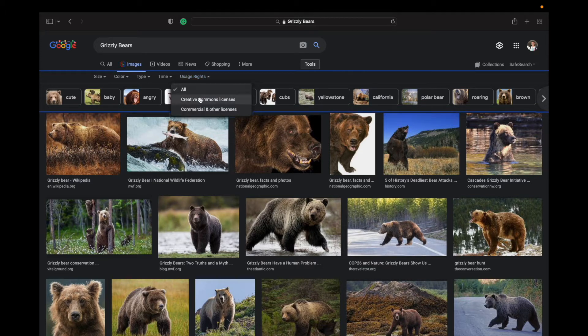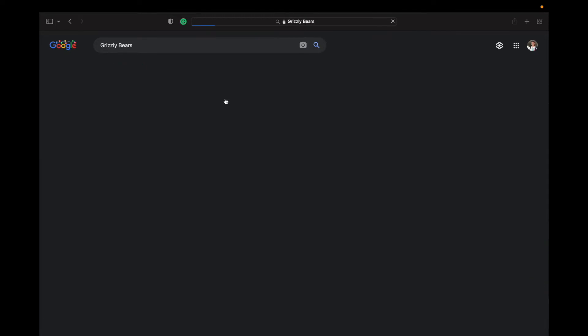You'll see this little drop-down menu — hit Usage Rights and there you have the option of selecting Creative Commons licenses or Commercial and Other Licenses. If we click on Creative Commons licenses, these ones are usually pretty safe. You can see below we have websites such as Wikimedia Commons, Flickr, Pixabay, and some other places as well.